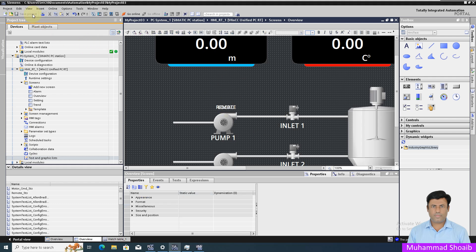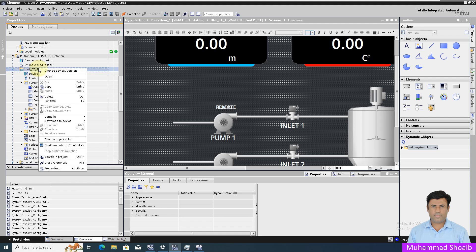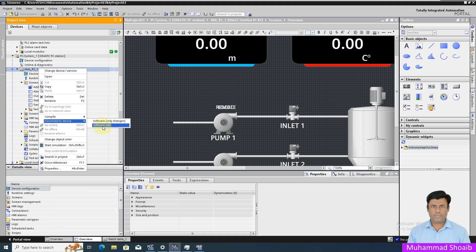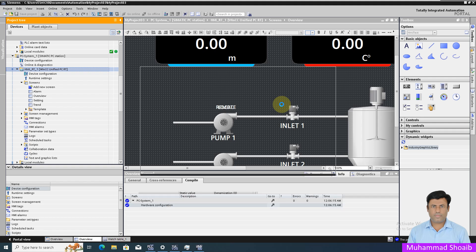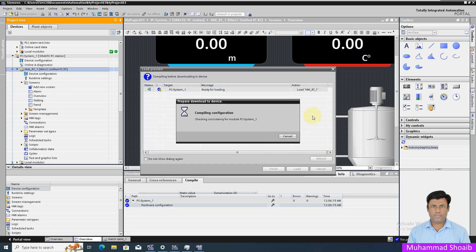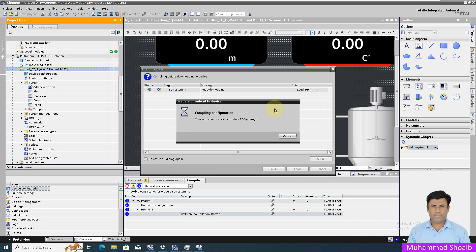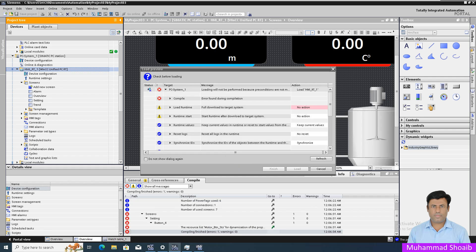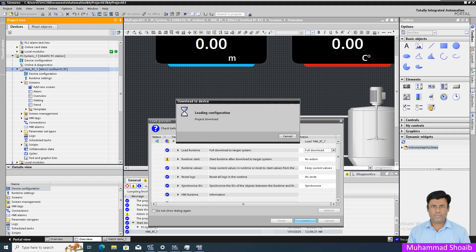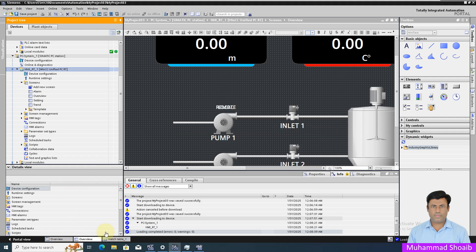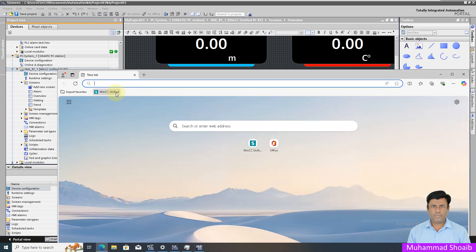Save it and download. Our project successfully downloaded in the runtime.